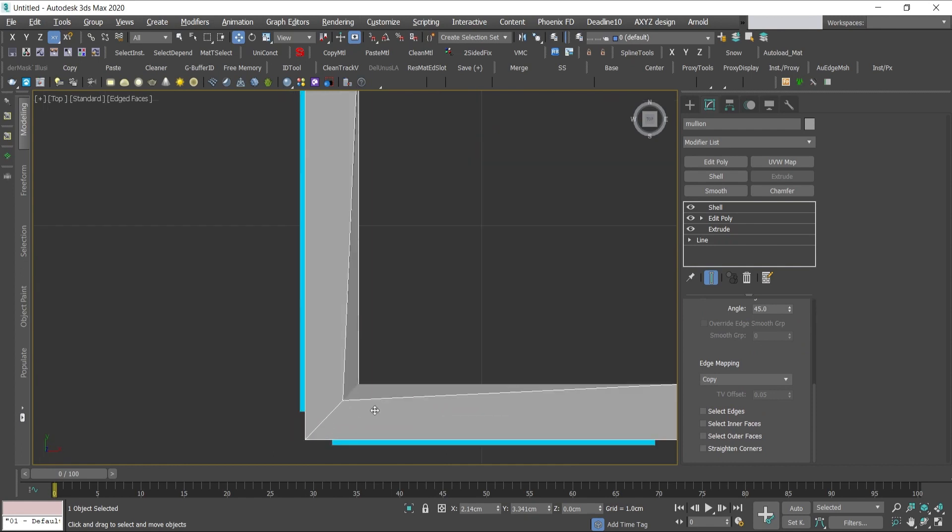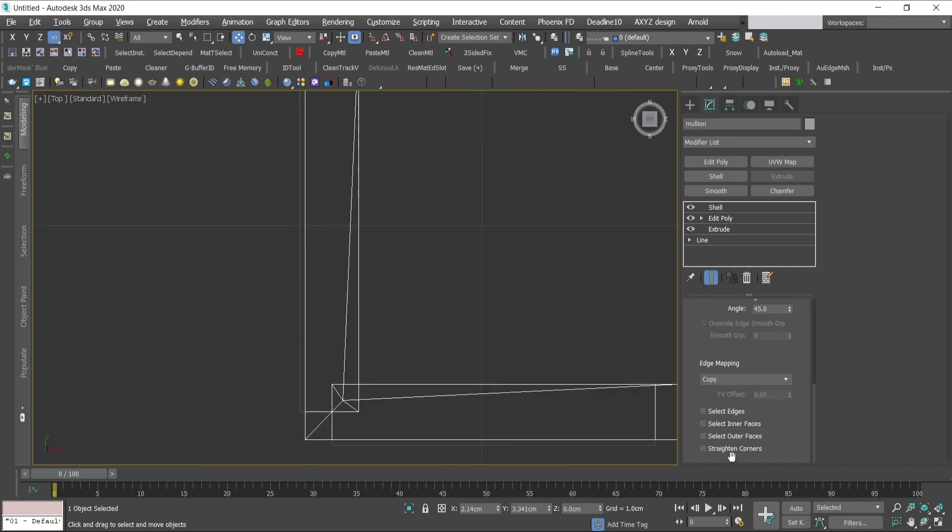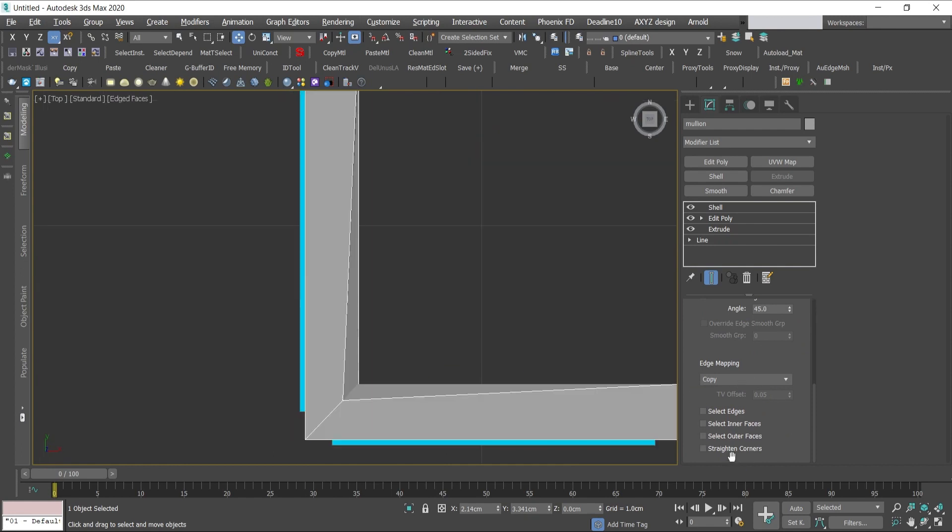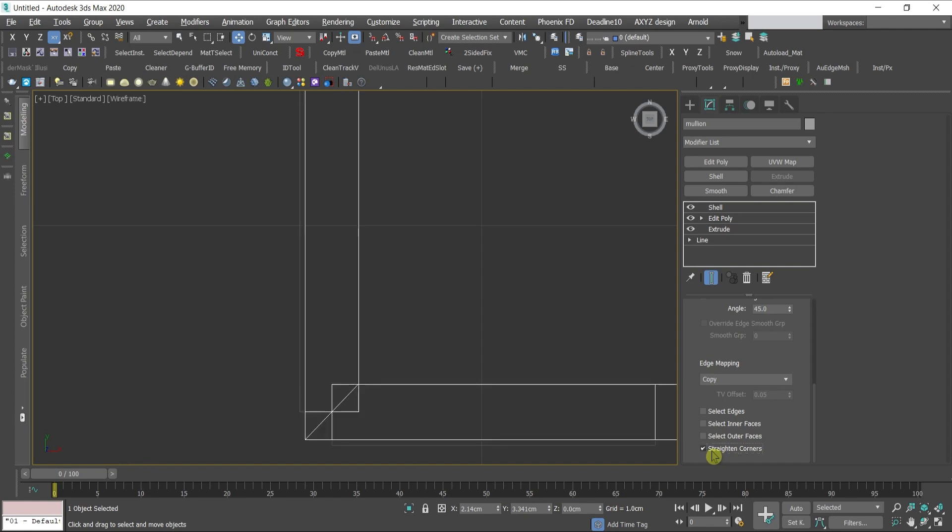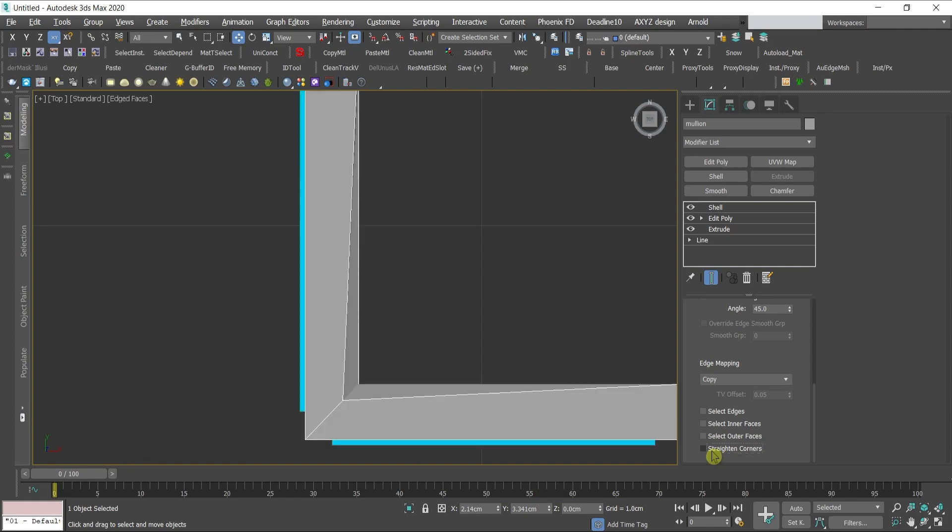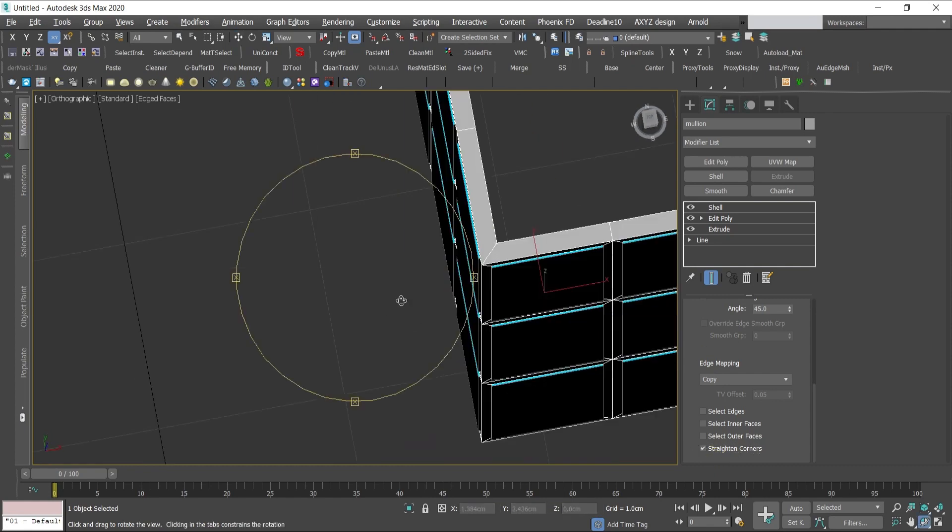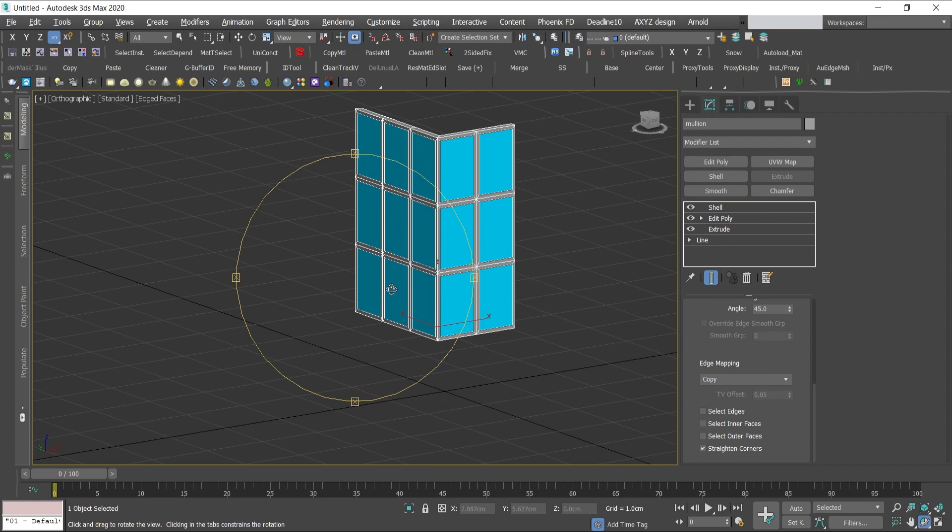Let me go to top view and I'll show you what this option is going to give. It's going to straighten these corners.